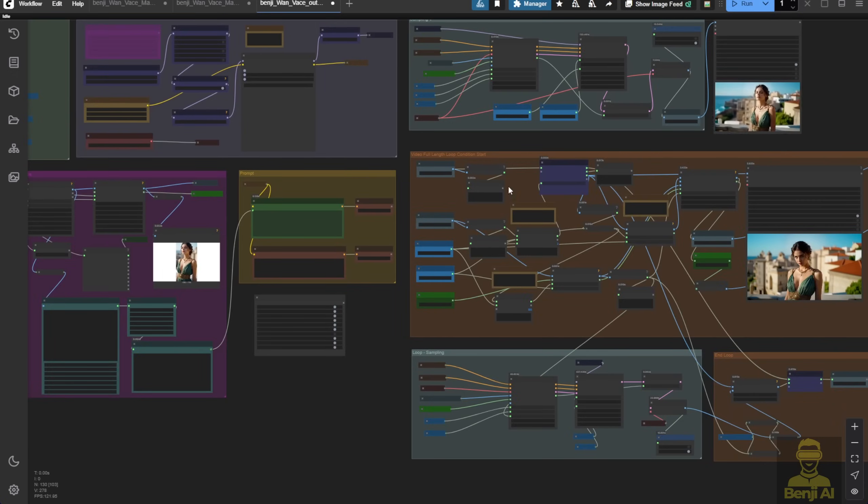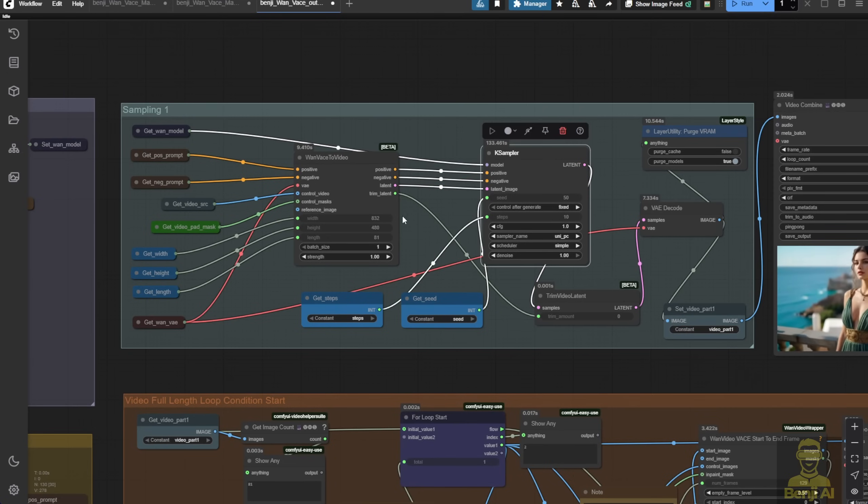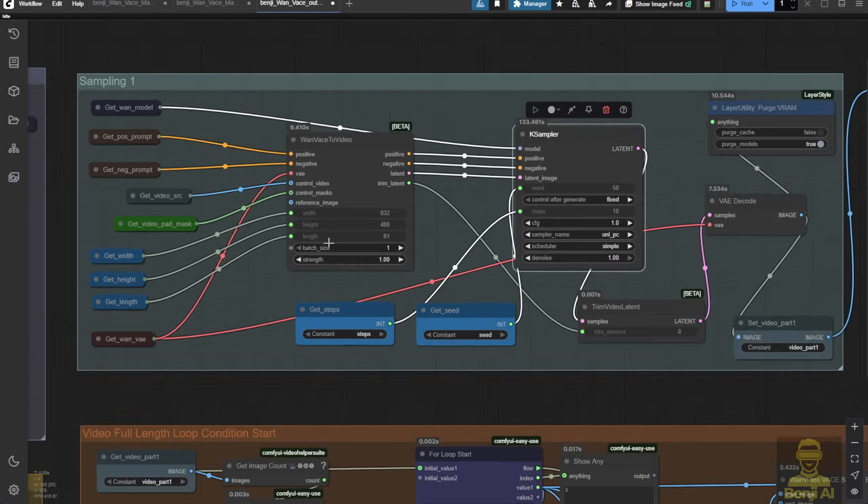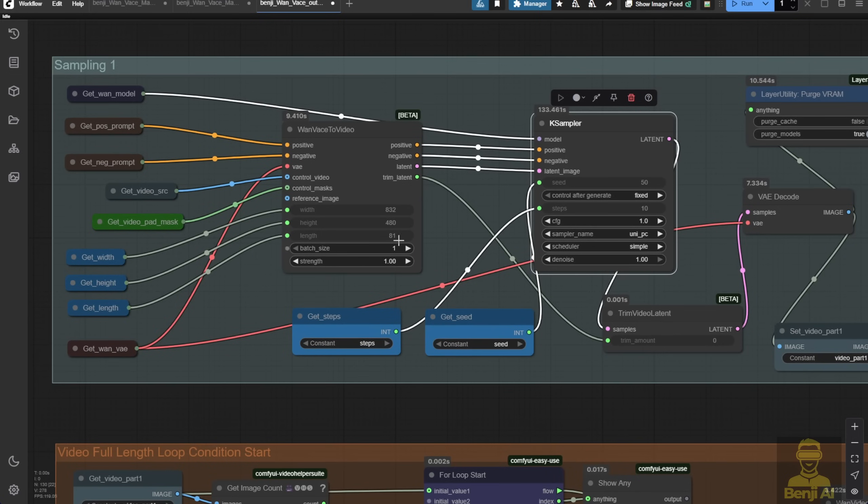If you try to process 300 or 500 frames in one batch, you'll likely run out of memory. By using looping, similar to the Control-Net video-to-video concept, we separate the video length into chunks and work section by section.